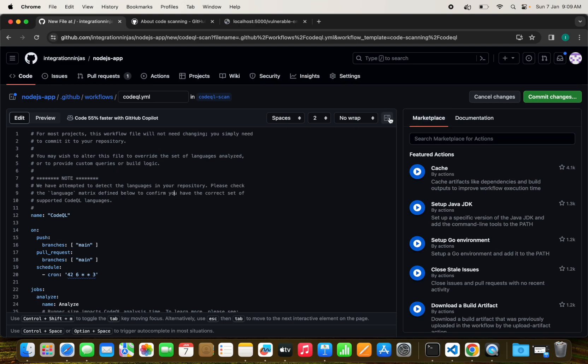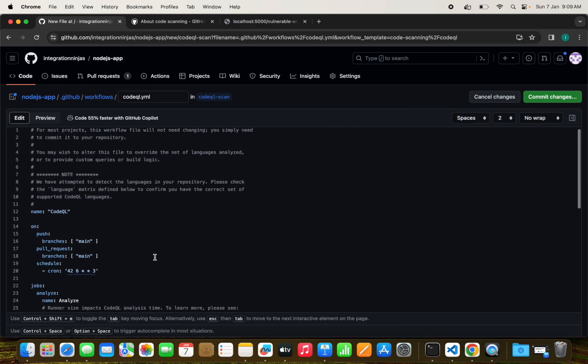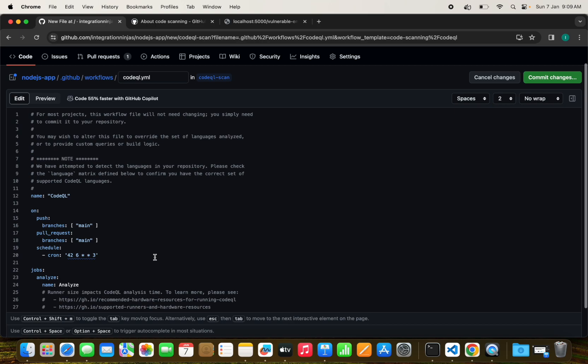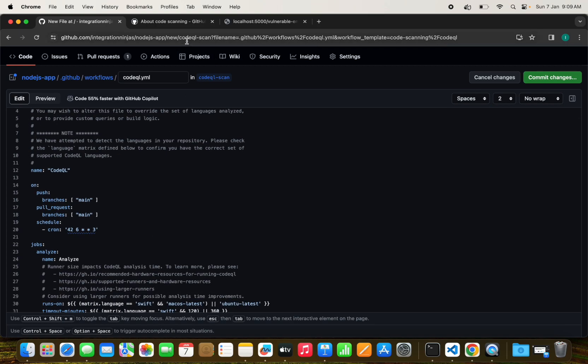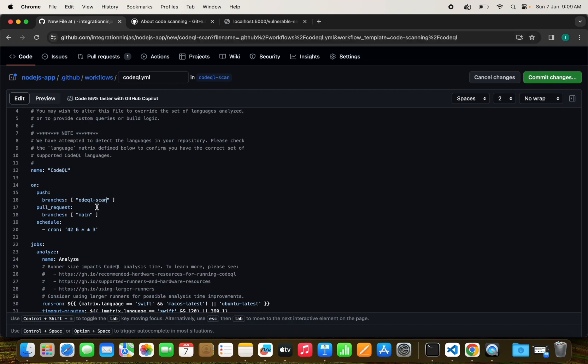This is for the main branch. I want to execute on the CodeQL scan branch, so I can just do that. Now this is for the CodeQL scan branch. By default this workflow is applicable. We don't need any change to make in this workflow file.